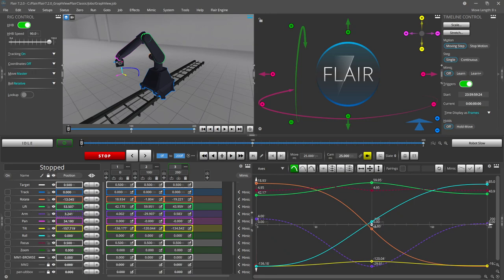Hello again everyone, it's Matt from Mark Roberts Motion Control. In this Flare 7 tutorial I will show you the dynamic features of the graph view and its relation to other components in the main window.